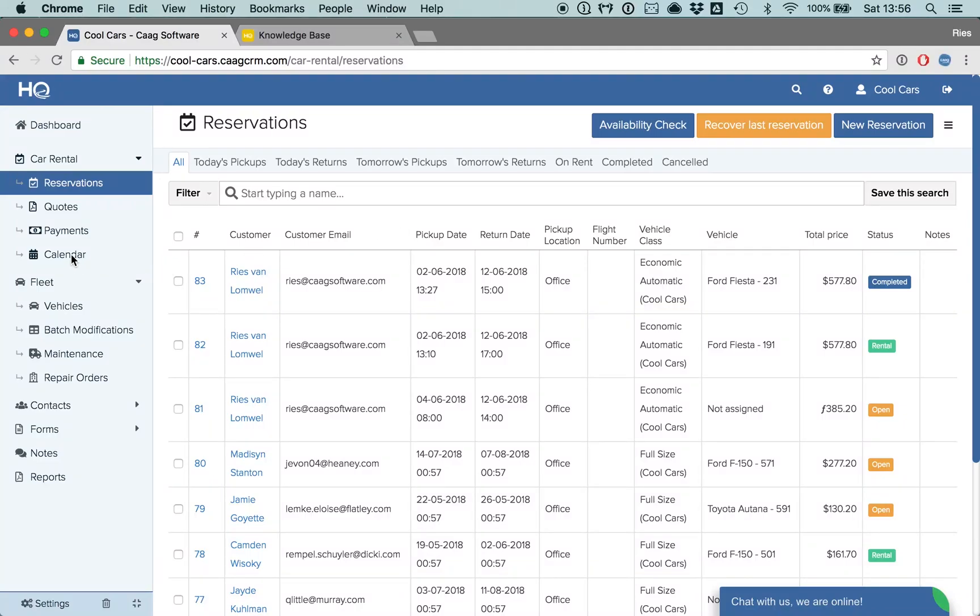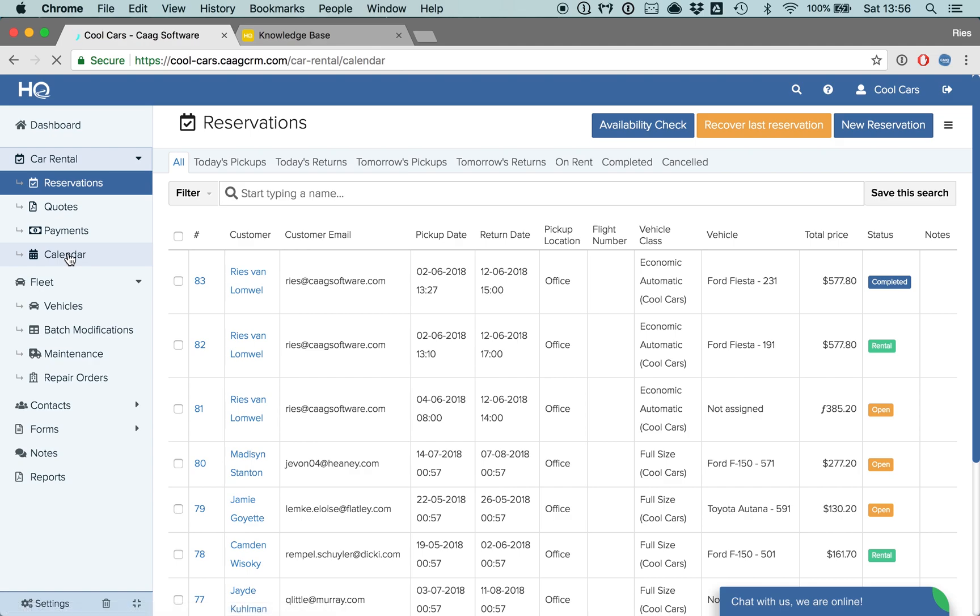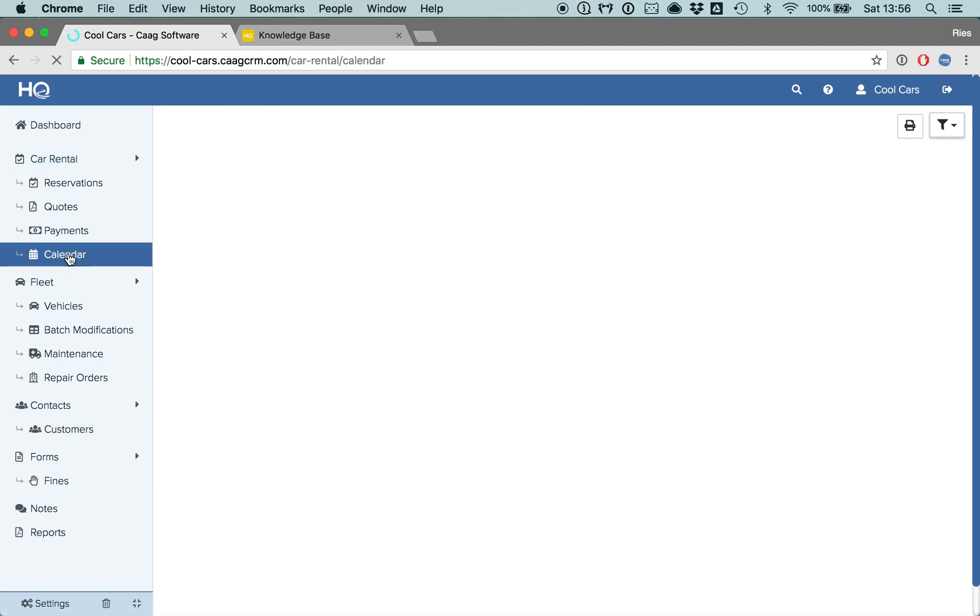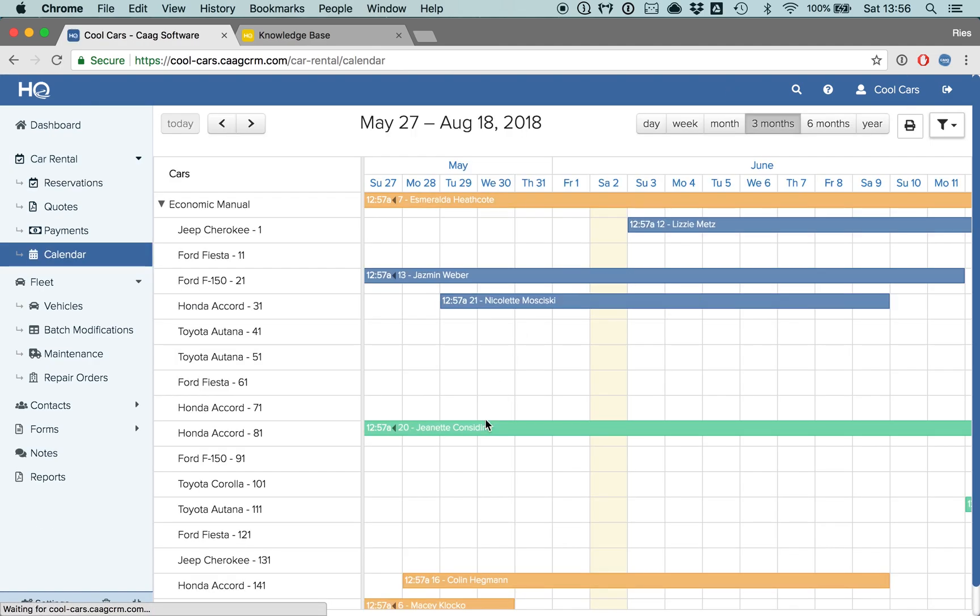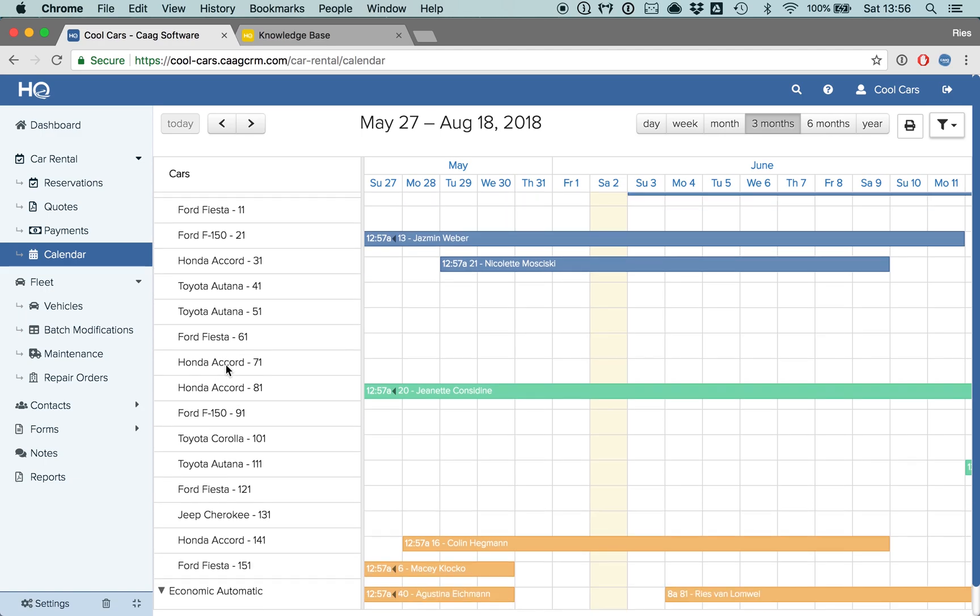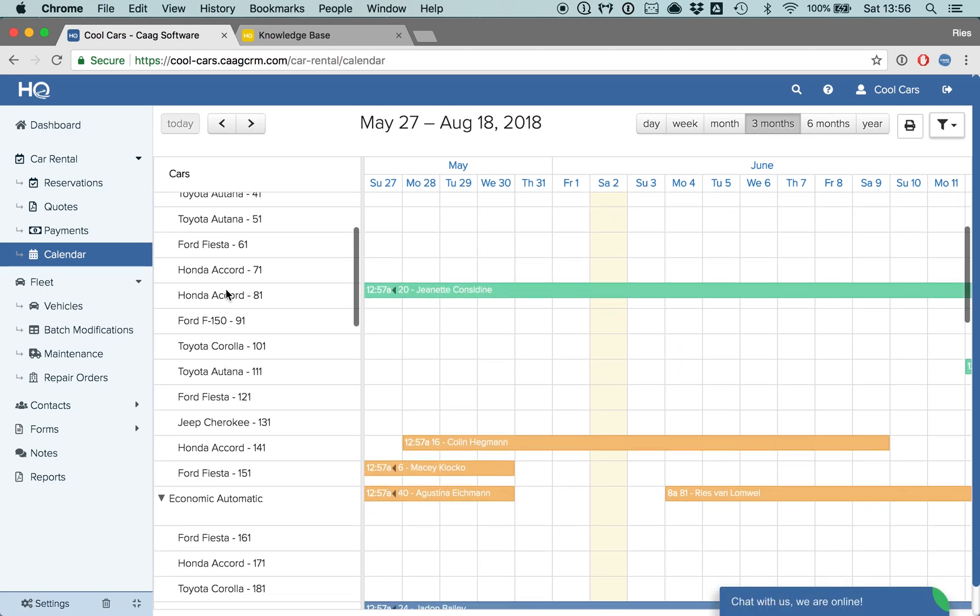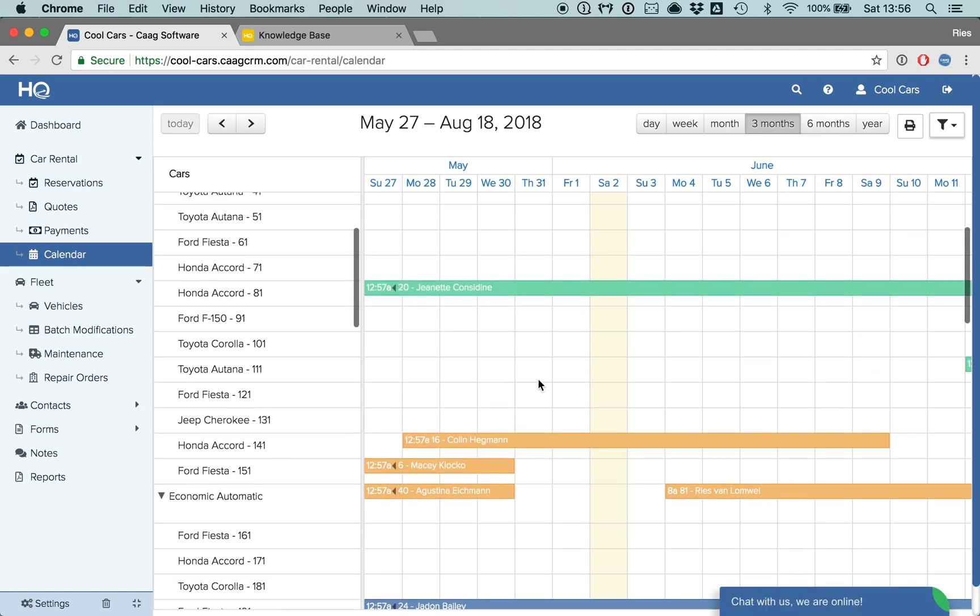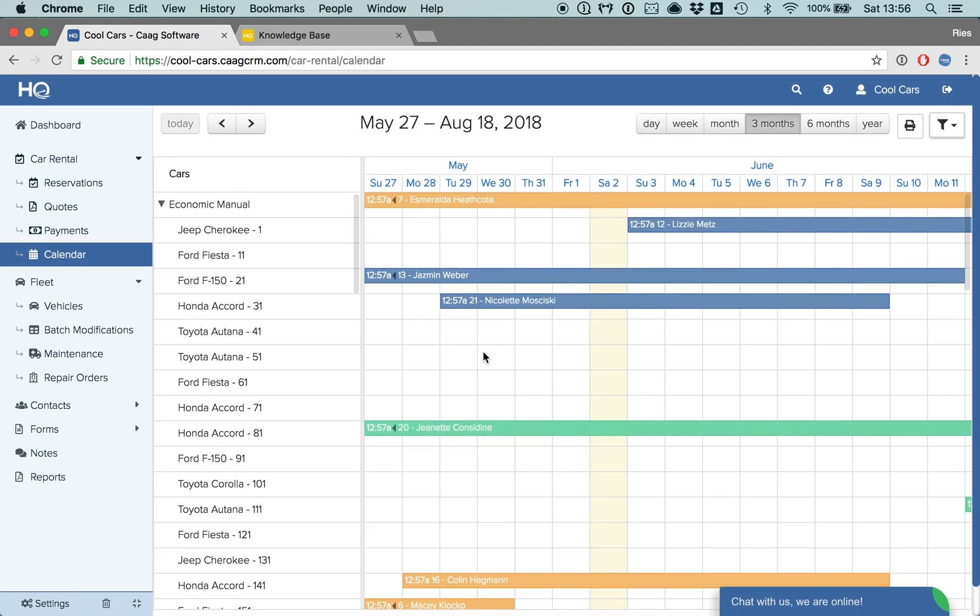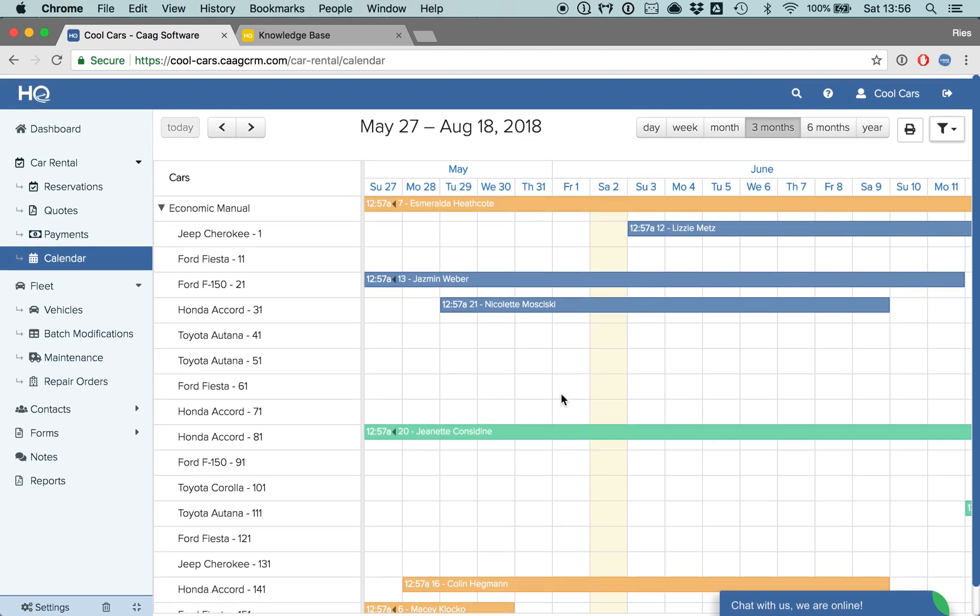Another way to review all reservations is by clicking on the calendar. The calendar is an overview where you will see all of your vehicles on the left hand side. And then, on the calendar, you will see actual bookings.